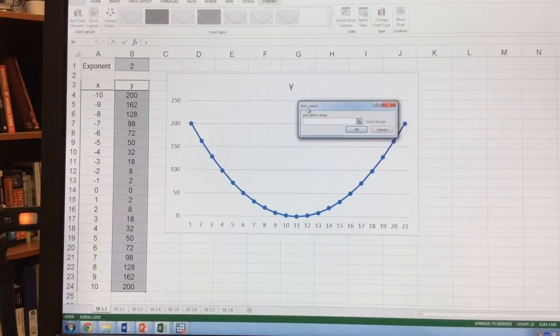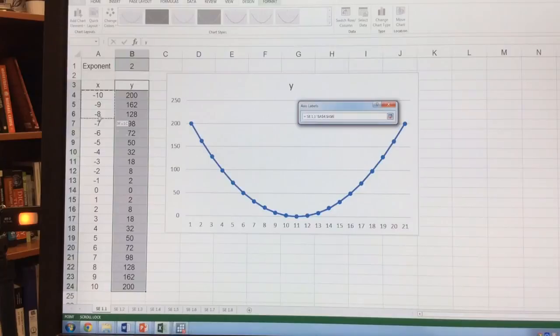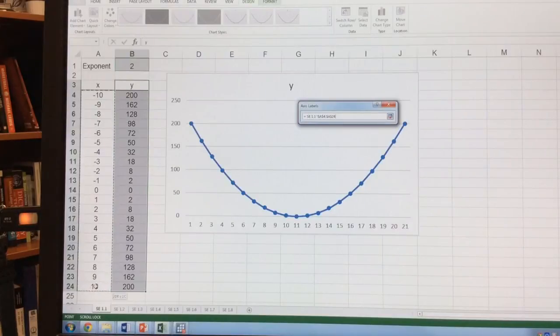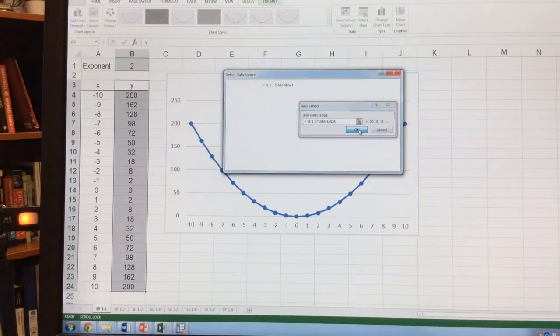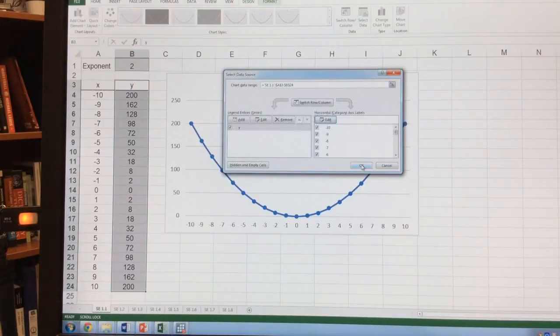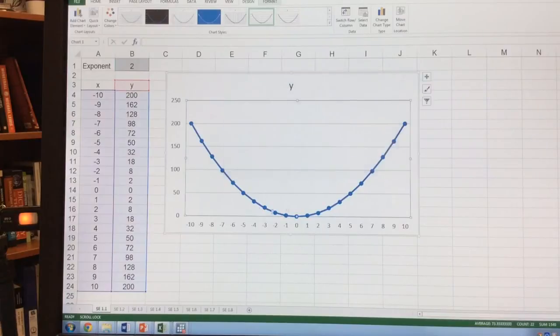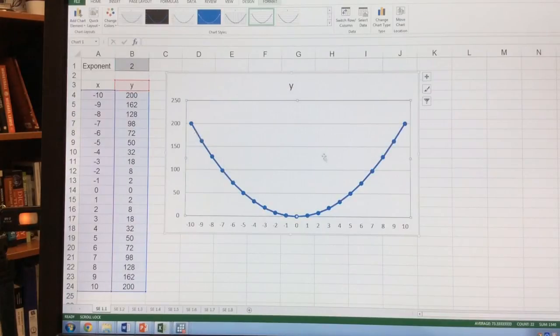I want to edit this, which brings up this box. In this box, I highlight my x values that I use and then click OK. Now you'll notice it starts from negative 10 at 200, and that's exactly how I want.